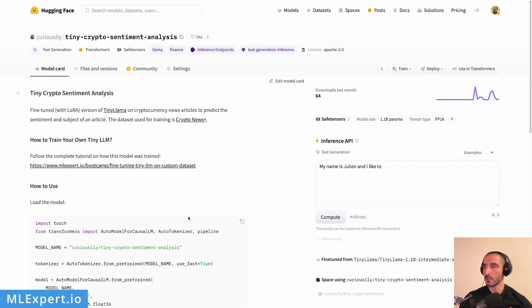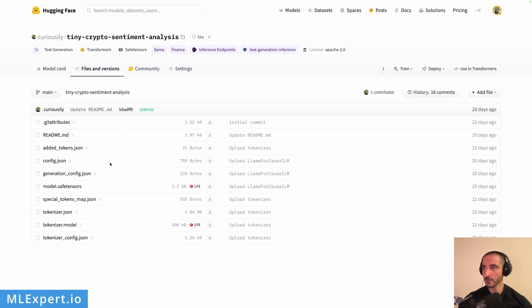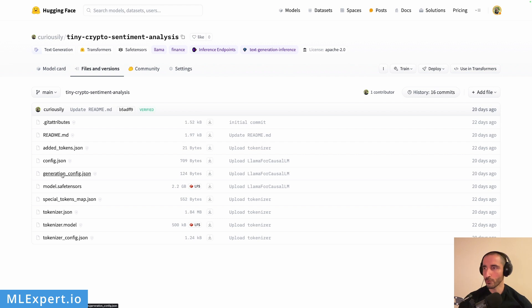I've already uploaded the model to my Hugging Face Hub. I've added a small README where you can try the model yourself. You can see we have the base model merged with the adapter — so you don't need the PEFT library to load this model. We also have a config file, a README file, essentially everything you need in order to use this model.